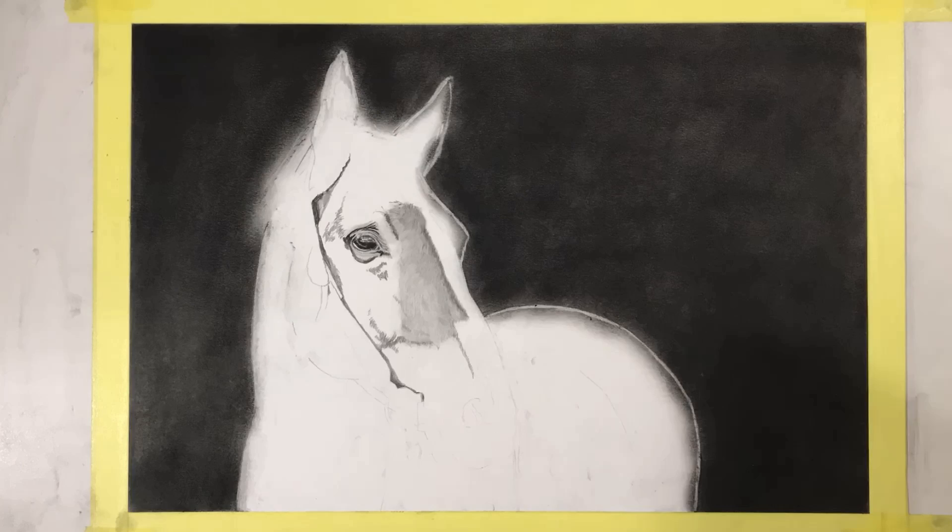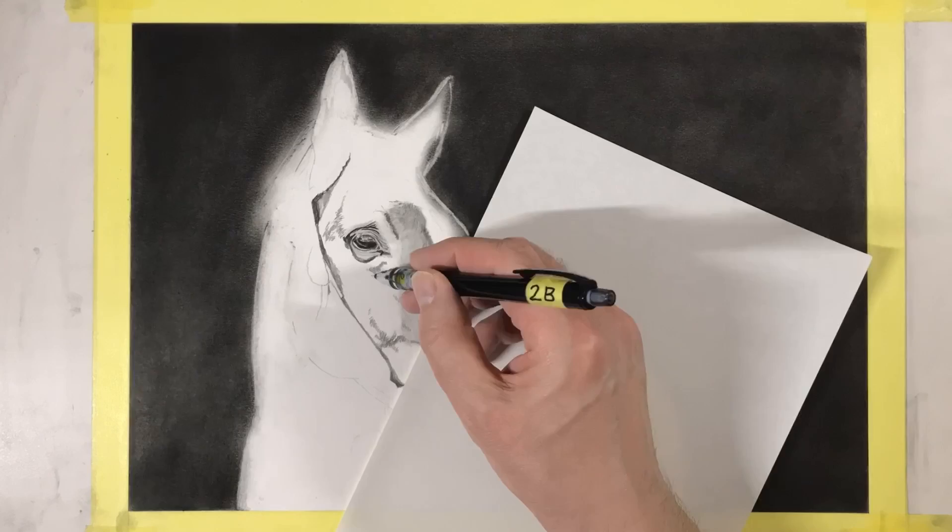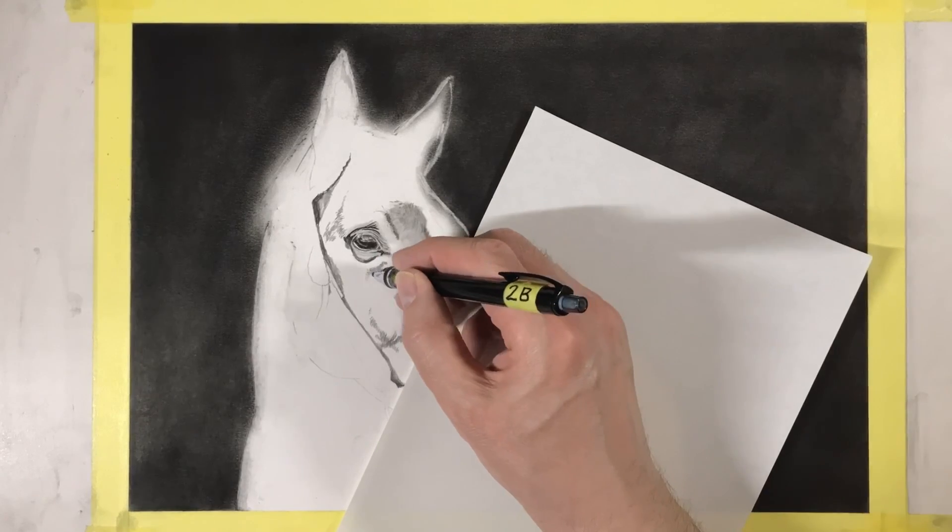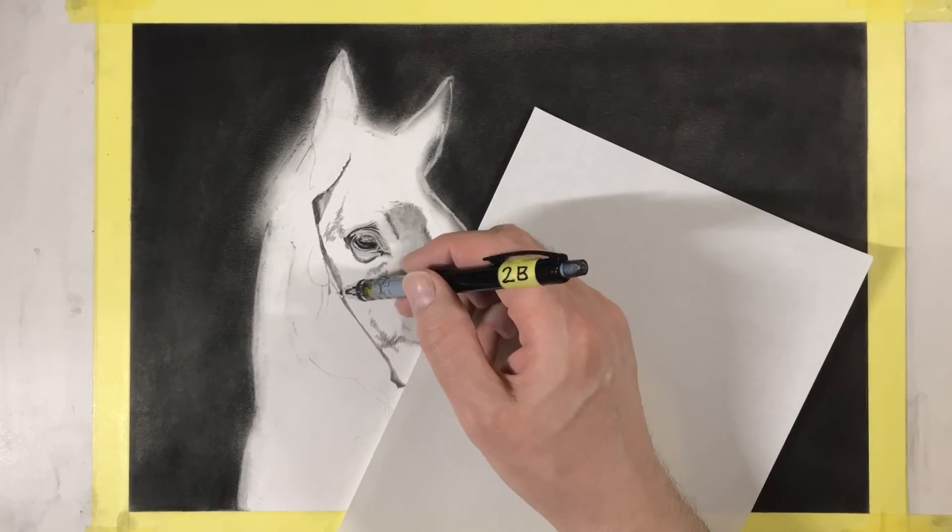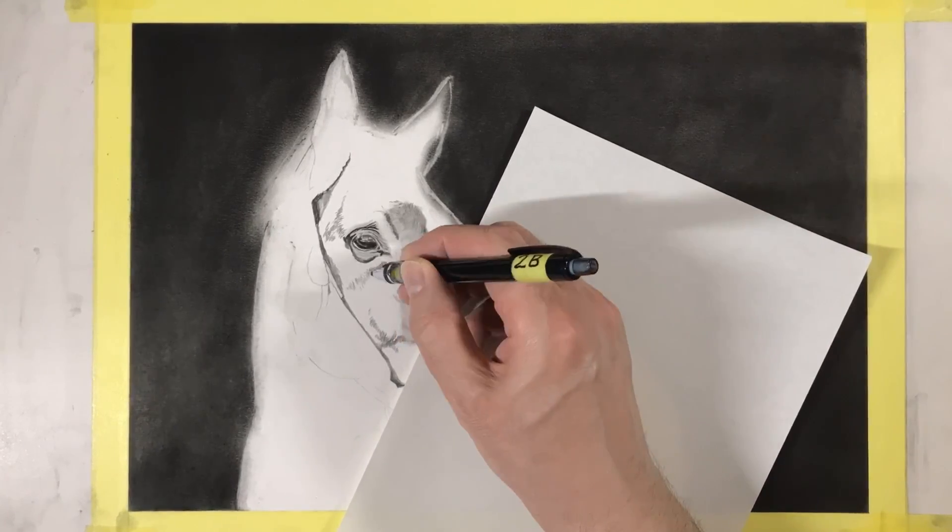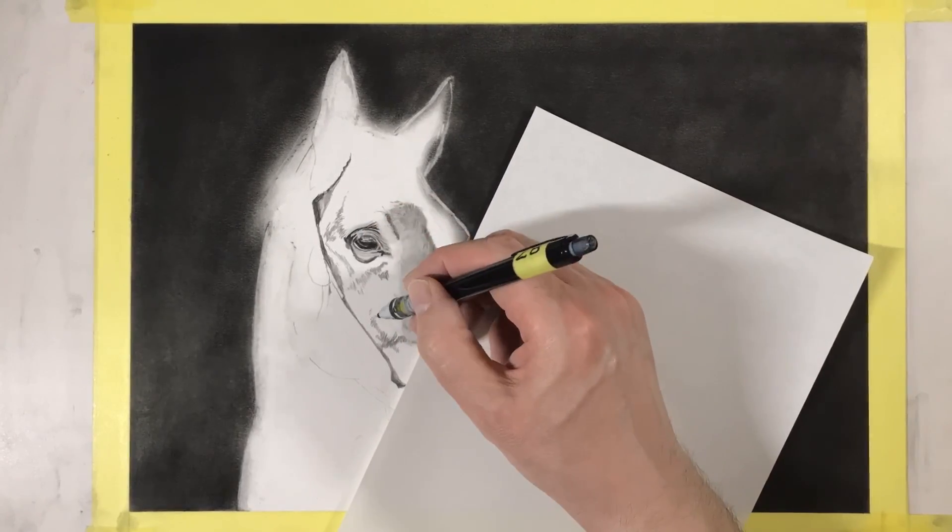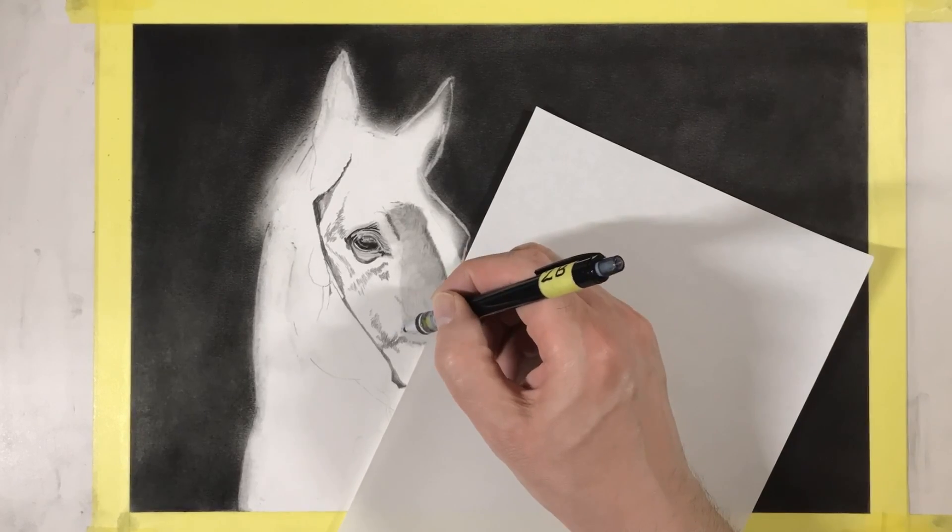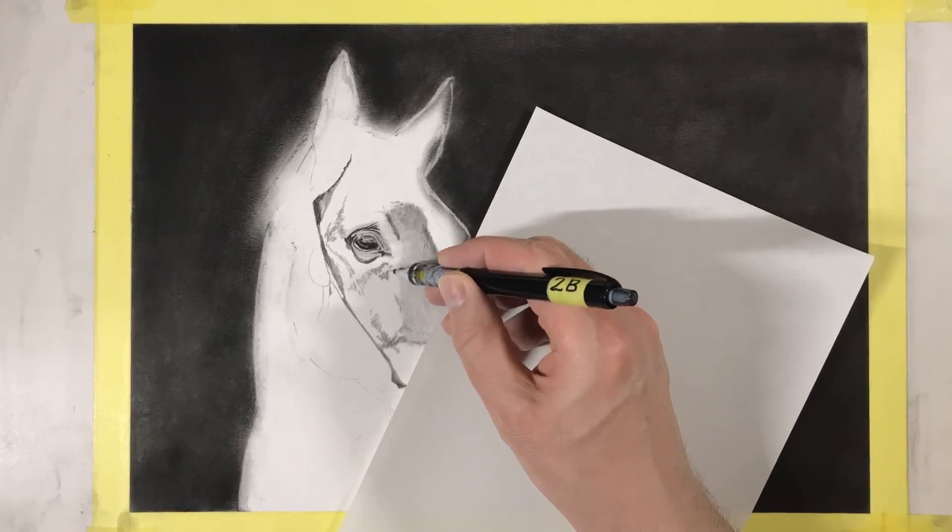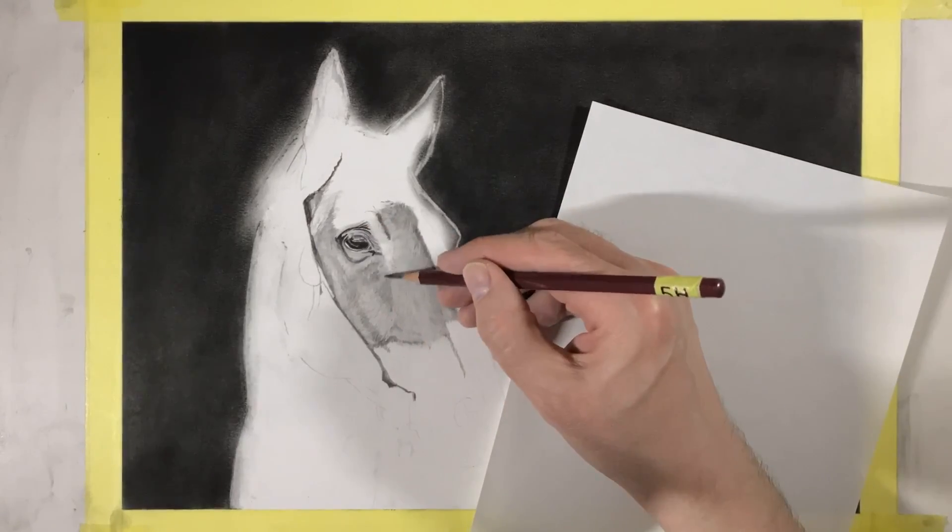So that's essentially this first section completed and now you just carry on in the same manner, starting off with the 2B again putting in our reference areas. Basically the same process for here.